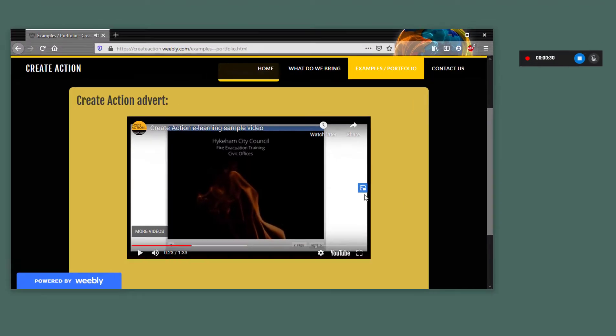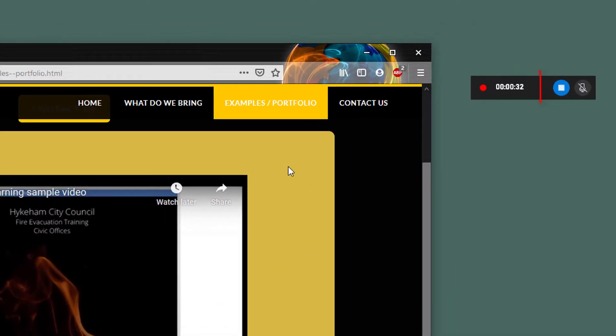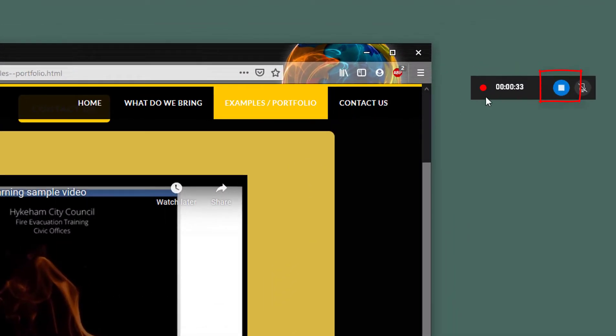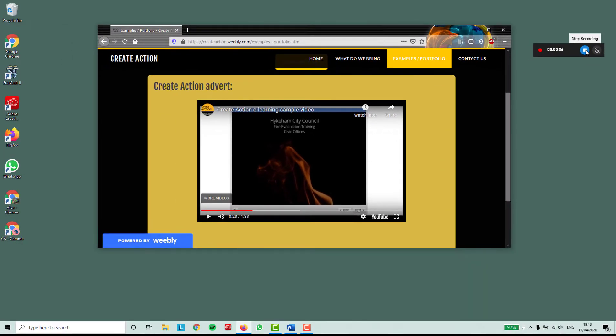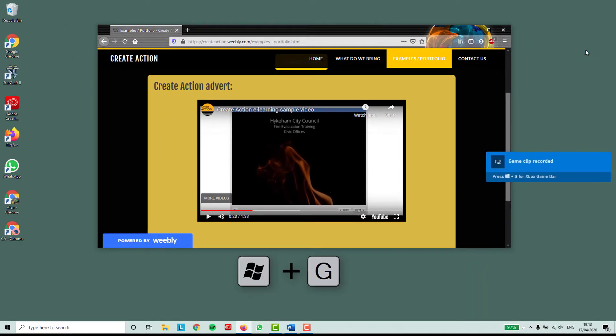I've recorded enough now. I'll stop the recording by clicking on the square in the recording console. Open up the game bar again by pressing the Windows and G keys at the same time on your keyboard.